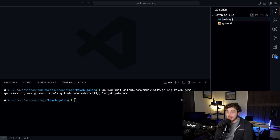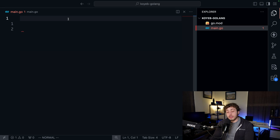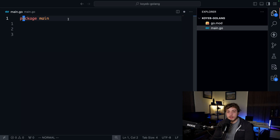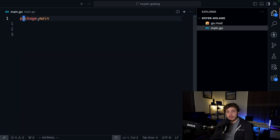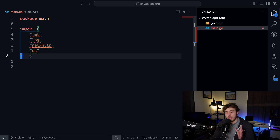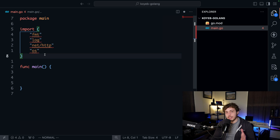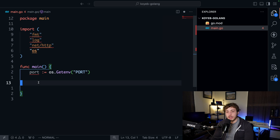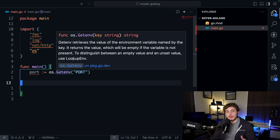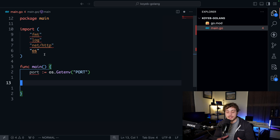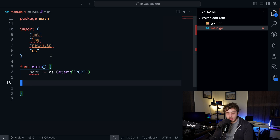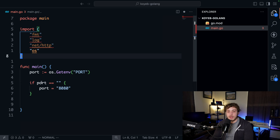I'm going to create a new main.go file. Now that we've created main.go we need to fill in our API. The first thing I'm going to do is initialize my package to be package main, then import all the packages we'll be using. After that we declare our main function, then grab the port from our environment variables. This will be important when we deploy to Koyeb because they expose an environment variable for the port. For local development, if no port is passed in we're going to default to 8080.